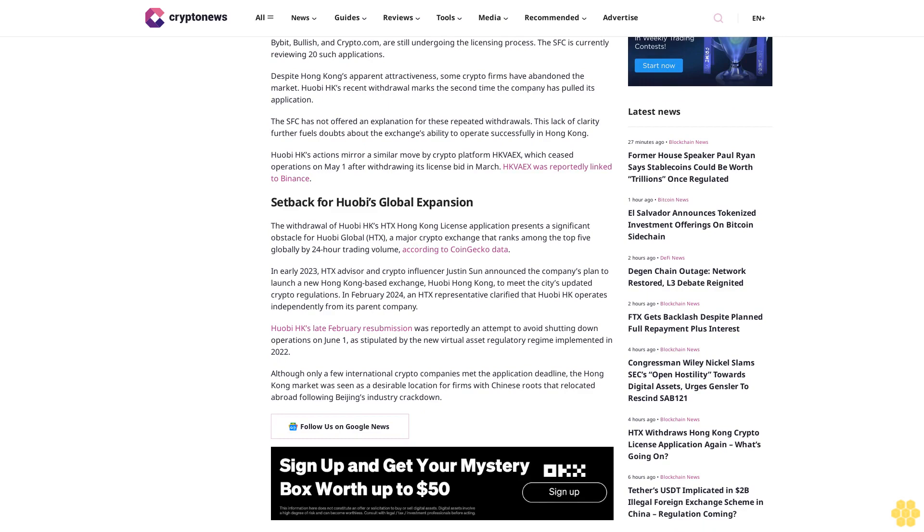In early 2023, HDX advisor and crypto influencer Justin Sun announced the company's plan to launch a new Hong Kong-based exchange, Huobi Hong Kong, to meet the city's updated crypto regulations.